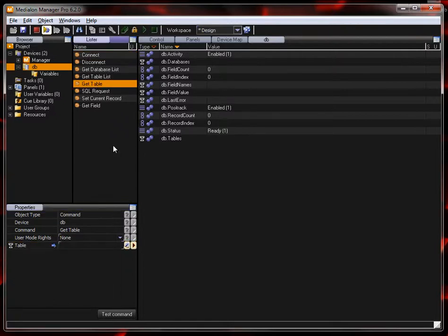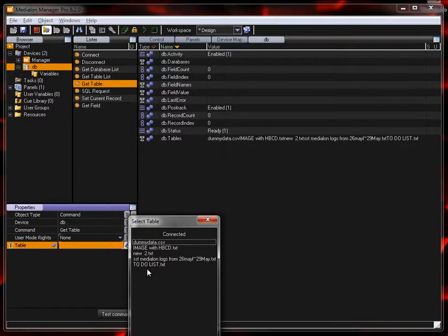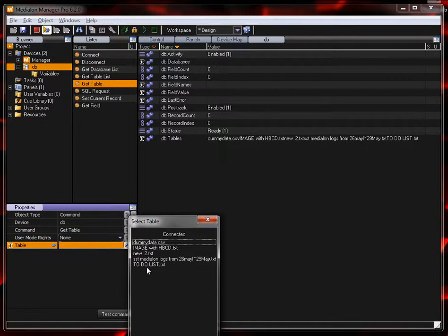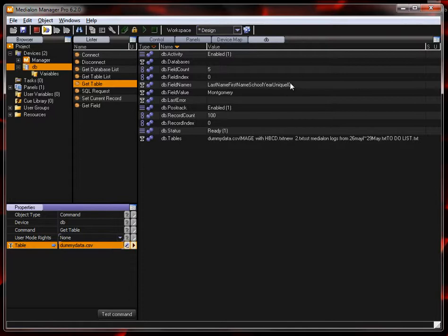And then what you can do is get a table and when you get a table, the tables variable updates with all the available tables from that data source. It's looking for text and CSV files in that directory and you can select your dummy data. When I select that, now you can see that I have my field names populated.